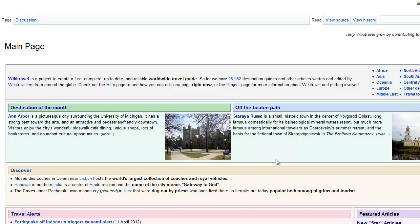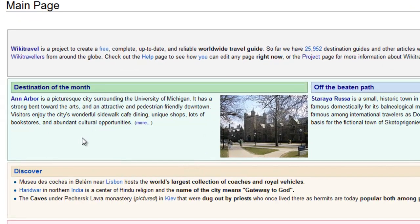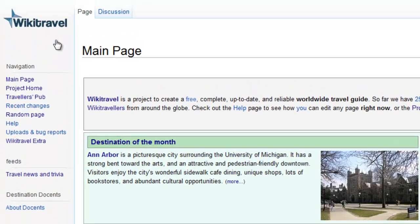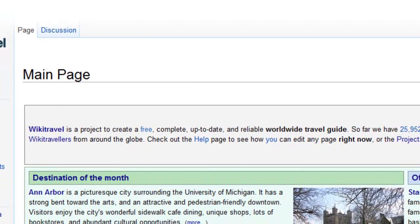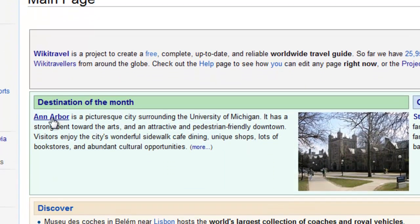Hi, this is David Clausen, your ESL teacher. Today we're going to learn about the destination of the month from WikiTravel. Let me pull the emblem up here so you can see it — here is WikiTravel, which you can pull up yourself.